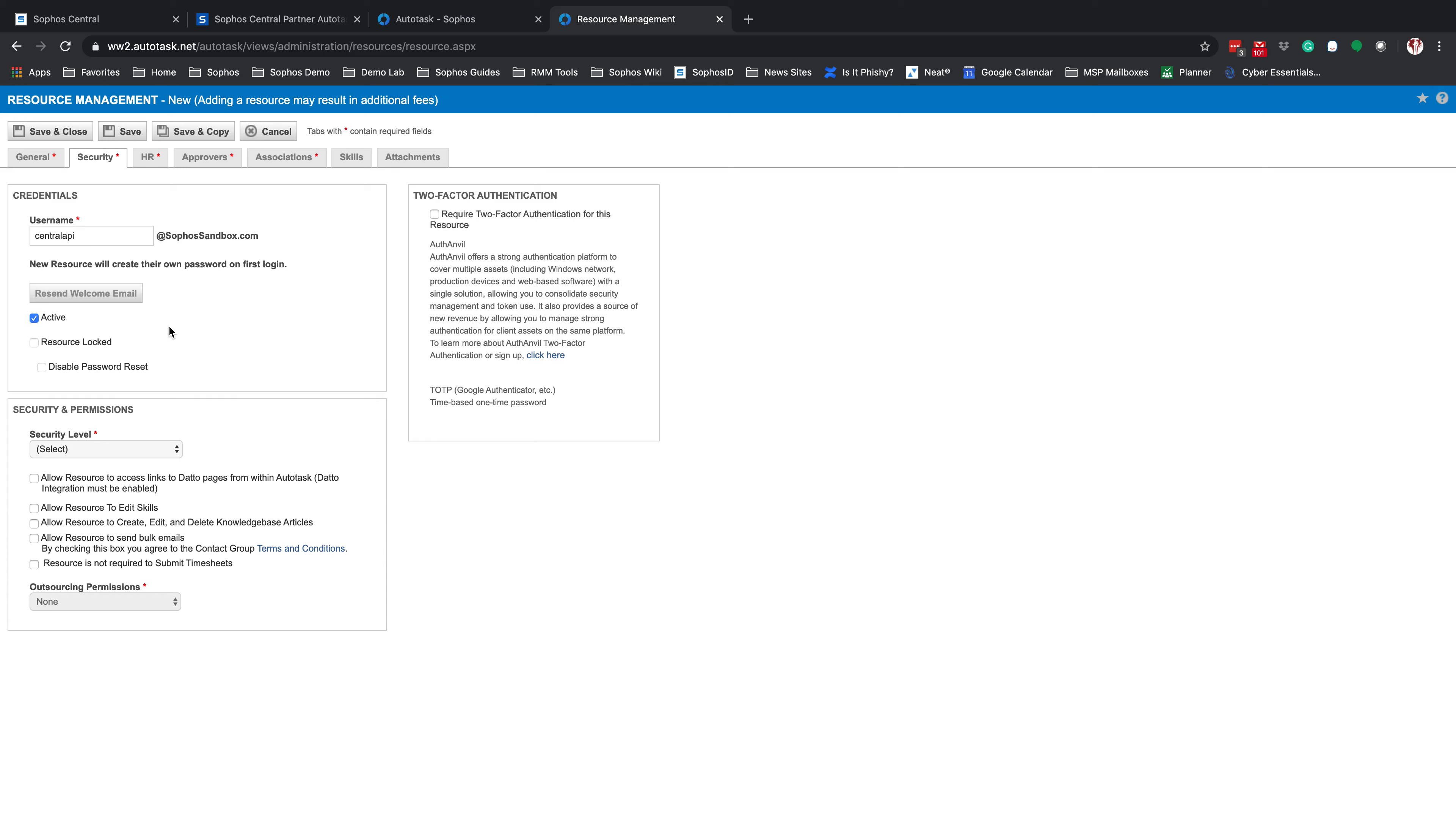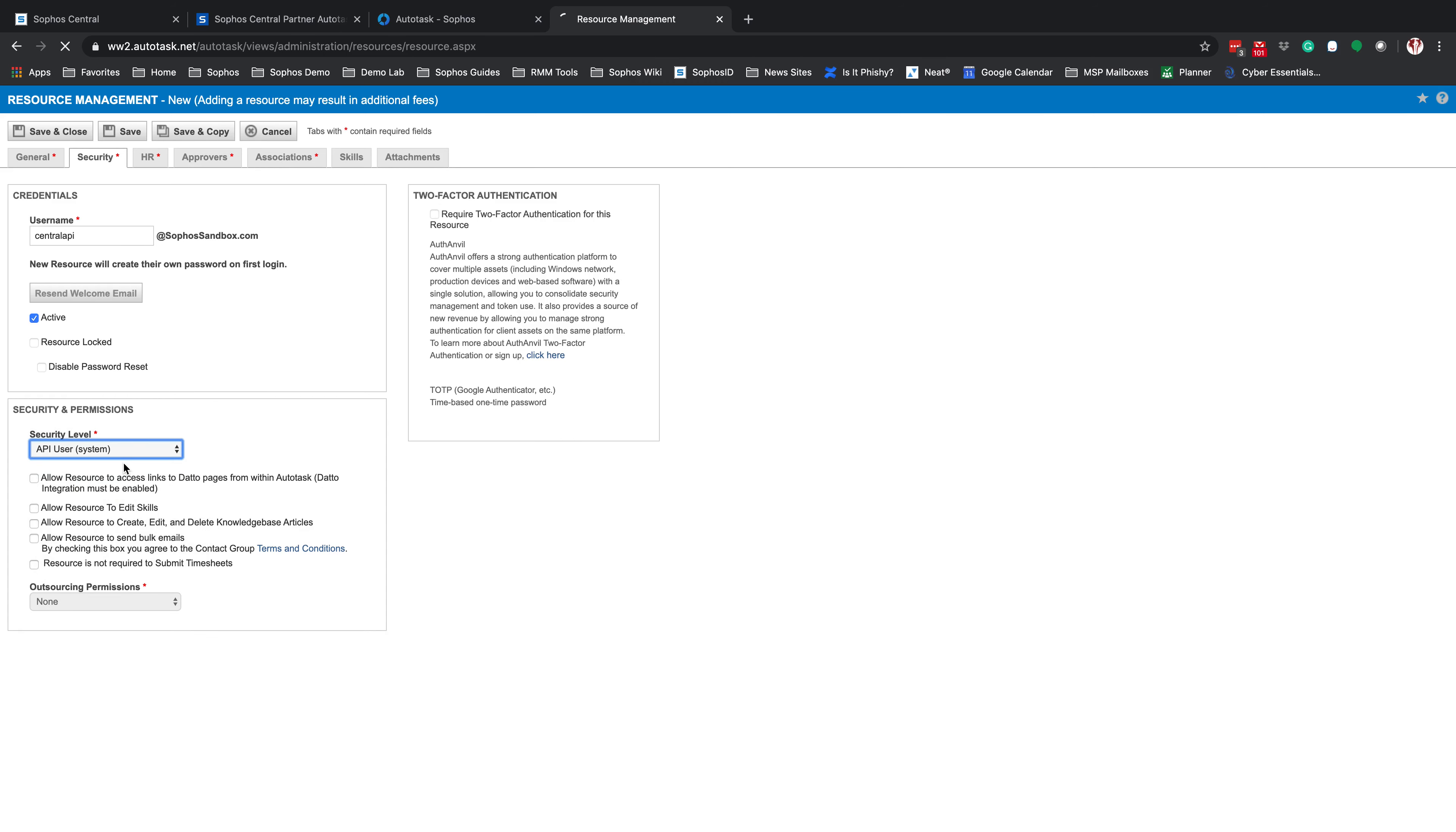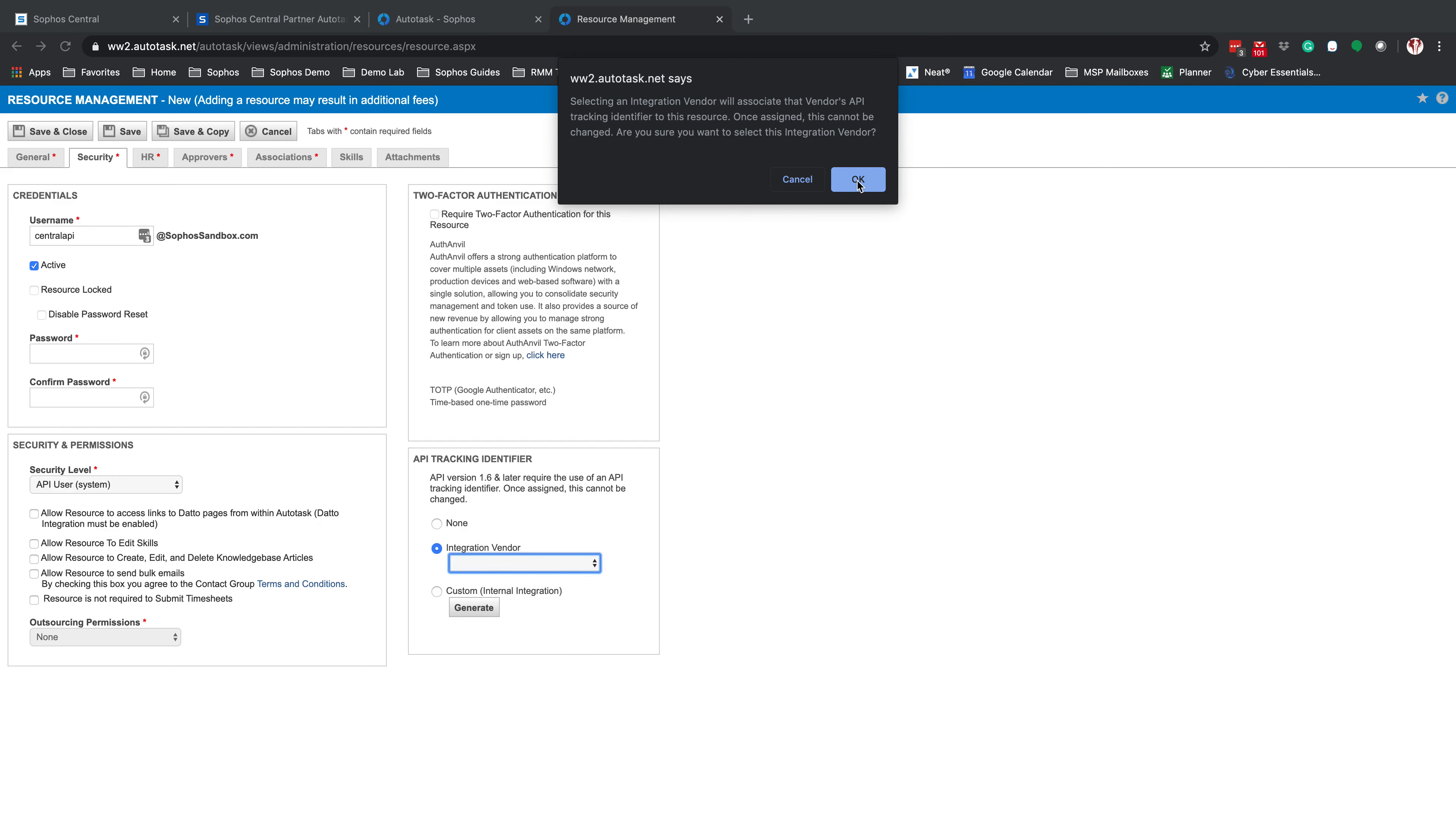Once you have your username selected, under Security Level, we're going to select API User, and off to the right-hand side, you'll see API Tracking Identifier. Select Integration Vendor, and in the dropdown, you'll find Sophos Central-Security. You will get a prompt box letting you know that this will associate the vendor's API Tracking Identifier. Click OK.